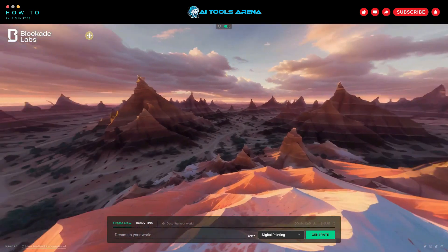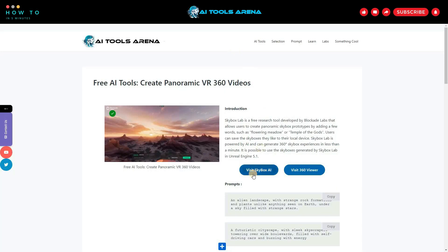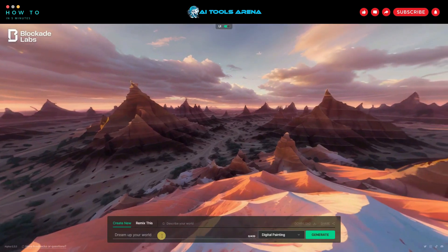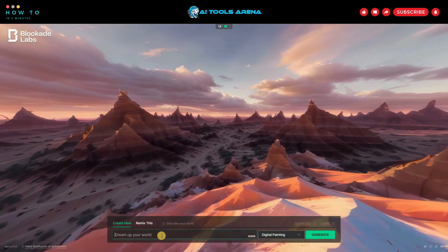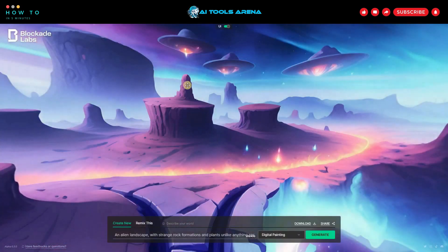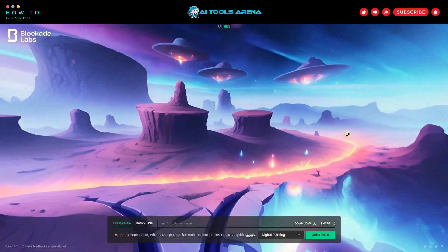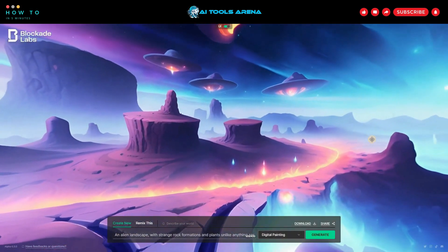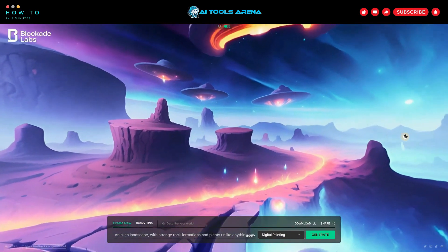Now let's create a prompt and try different render styles. You can copy my prompt from the last page, just copy and paste the prompt, choose a render style, and click Generate. A single prompt can give you various results by changing the render style. Choose the best style that matches your needs.